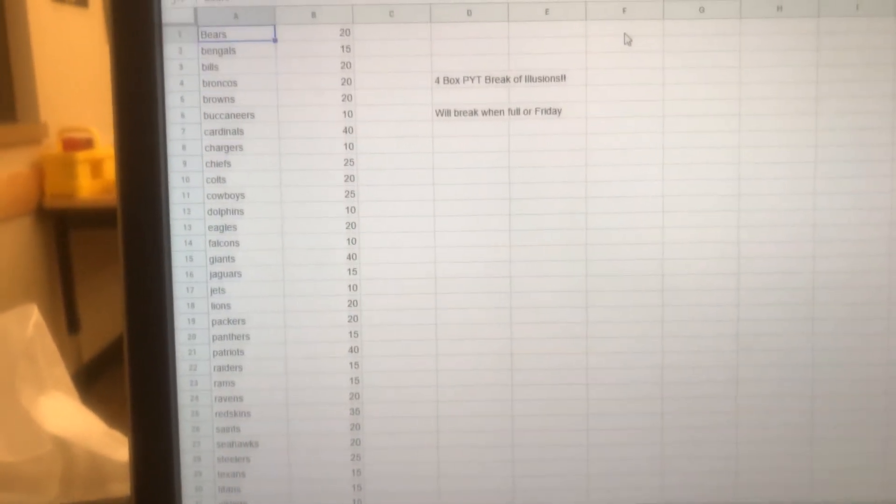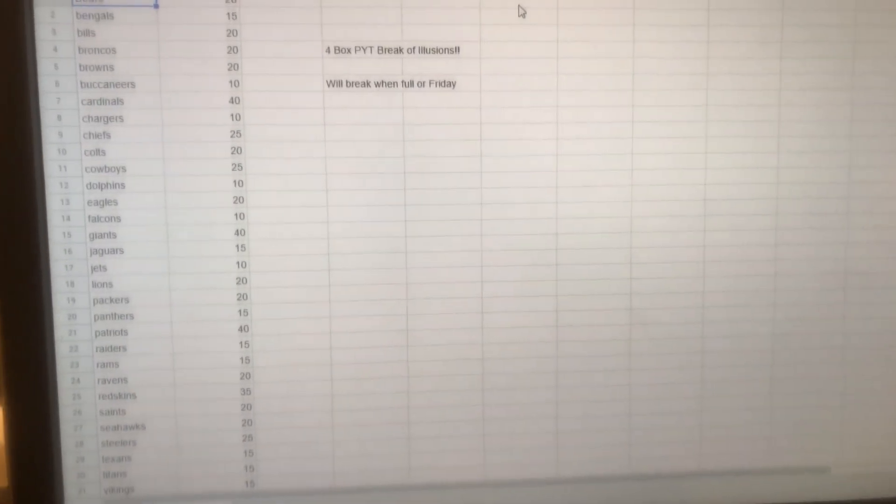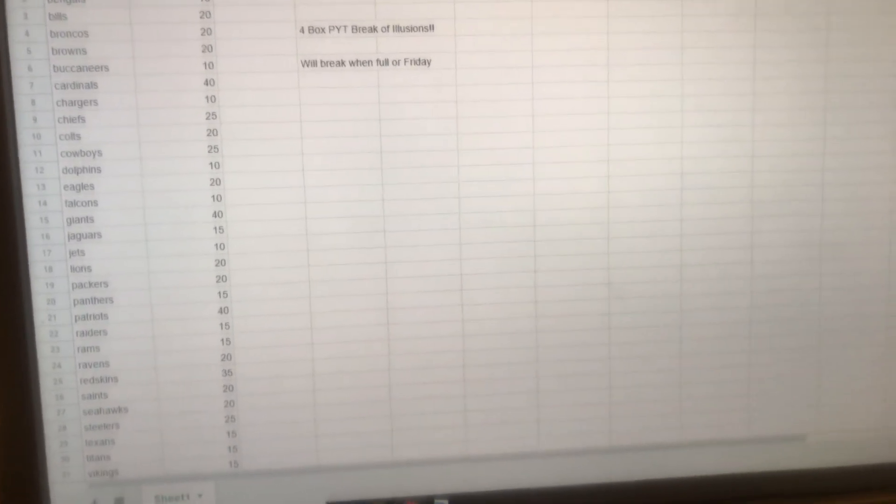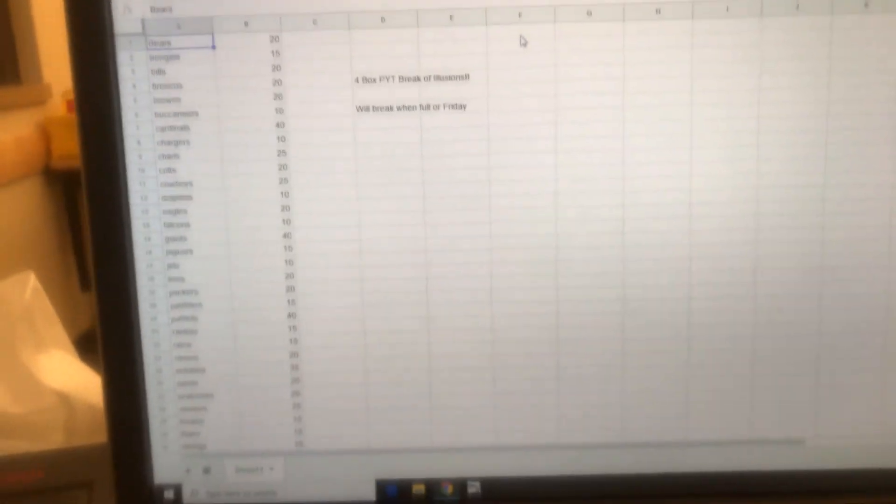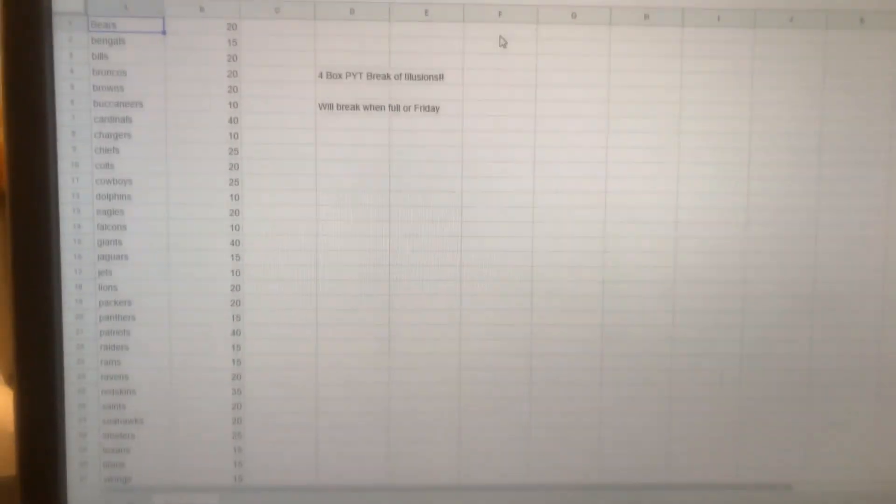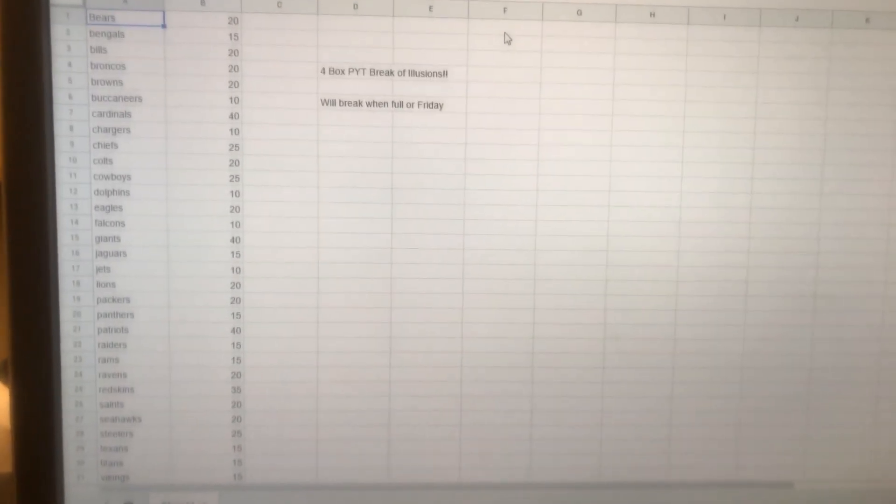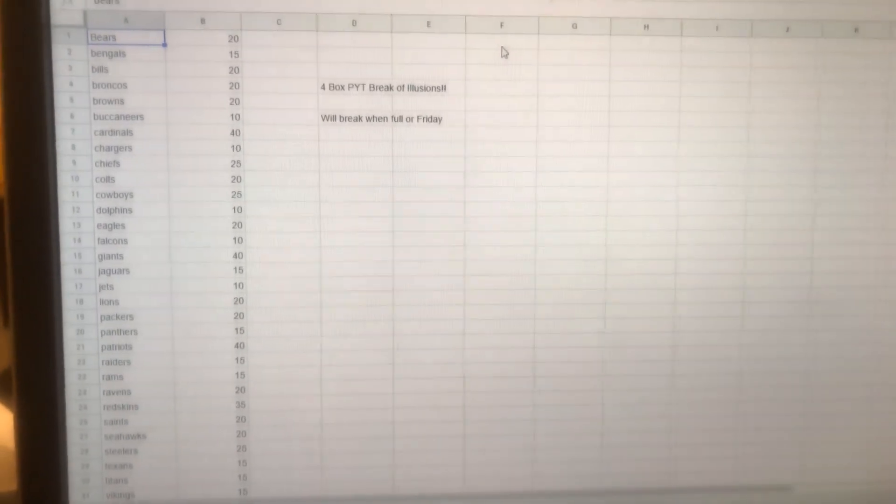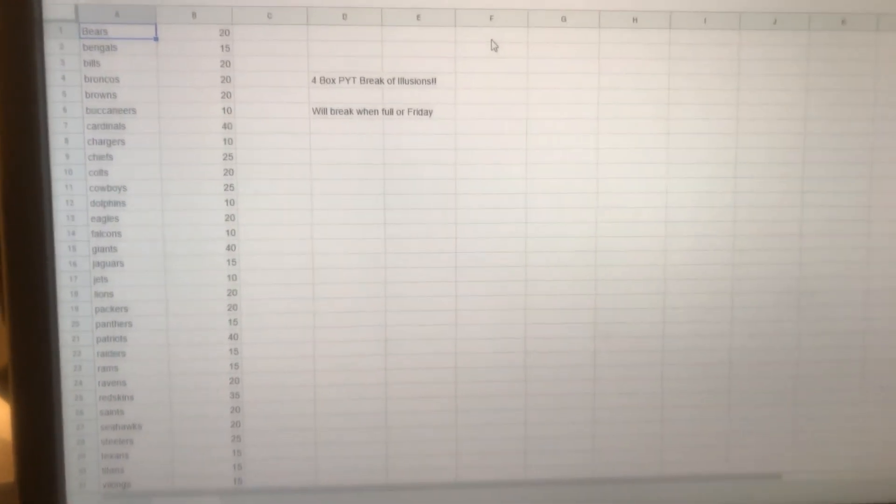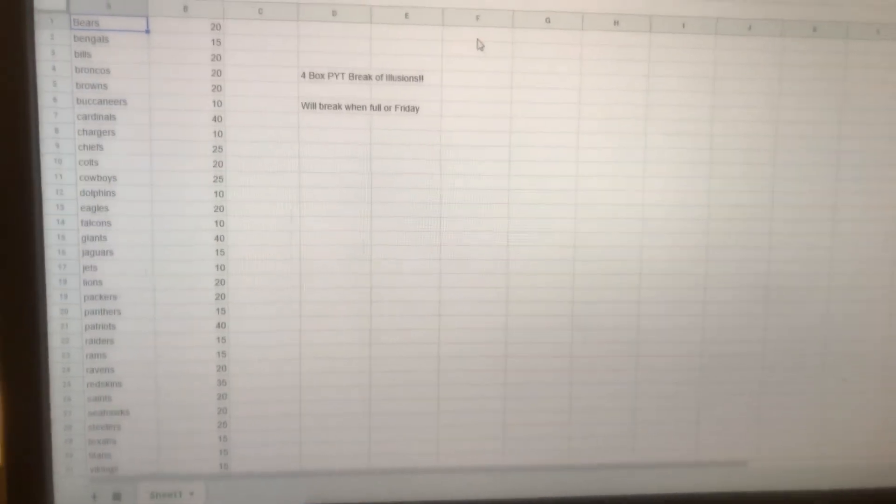I'll cross-platform it here on Twitter, Instagram, and the Facebook group. Go ahead and claim your spots, send payments, and when it fills up we'll break it, either that or Friday night when we do live auctions.